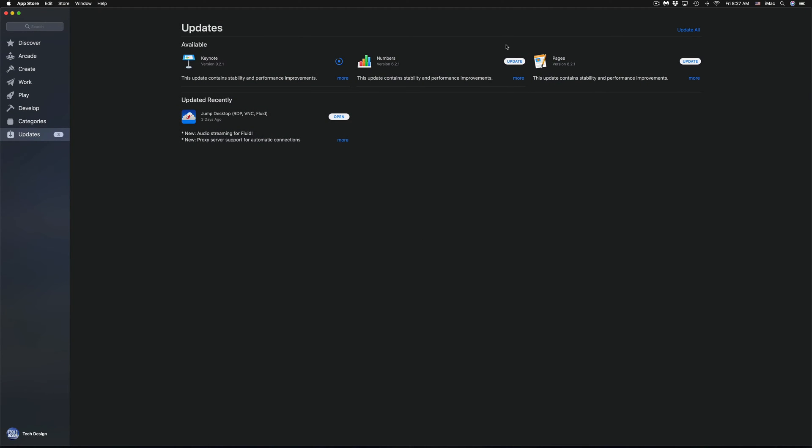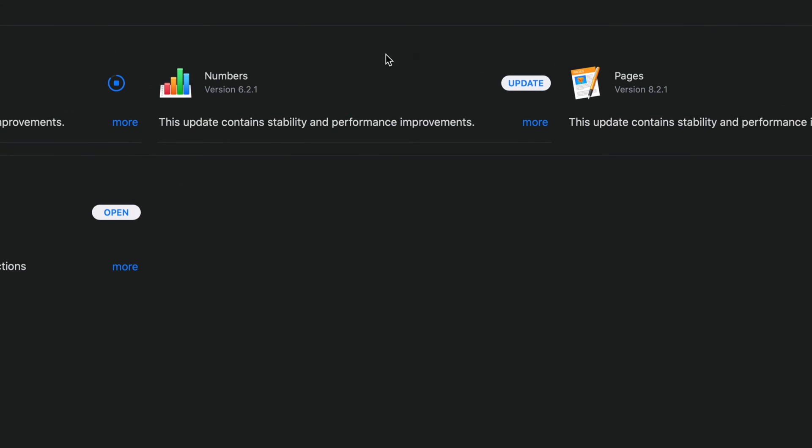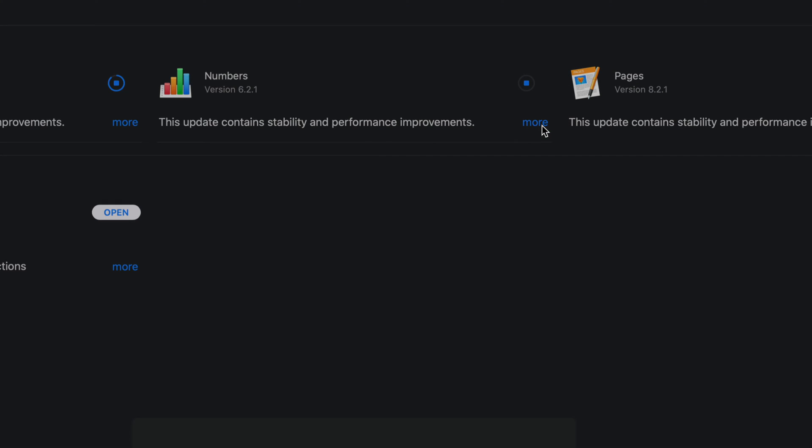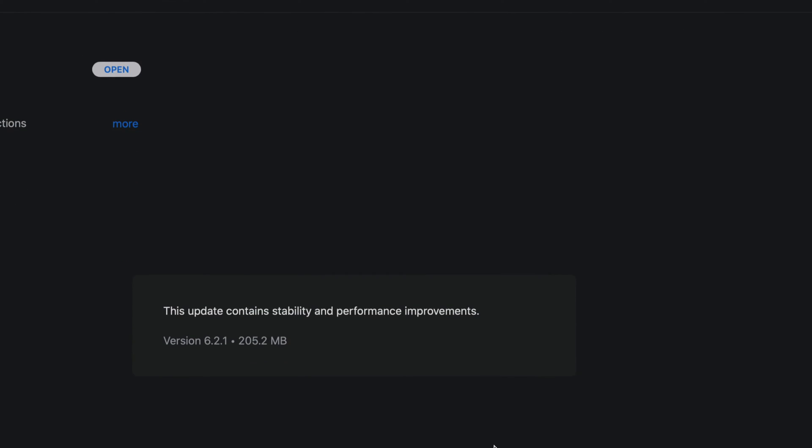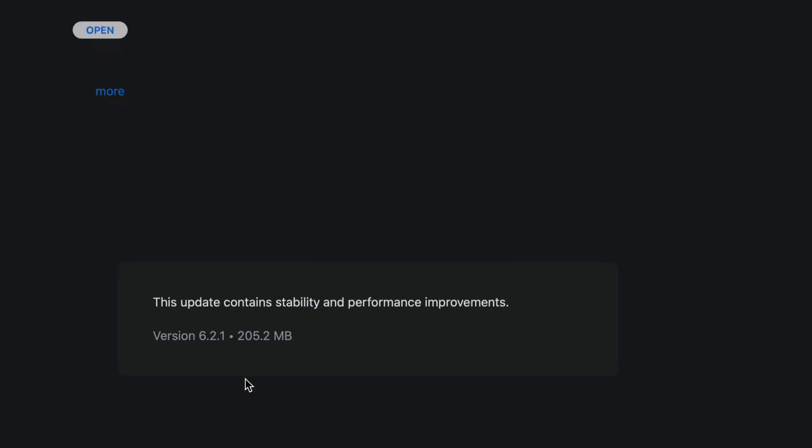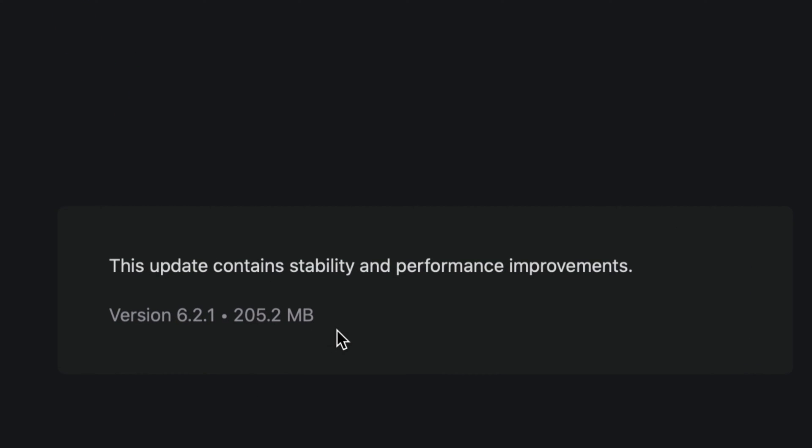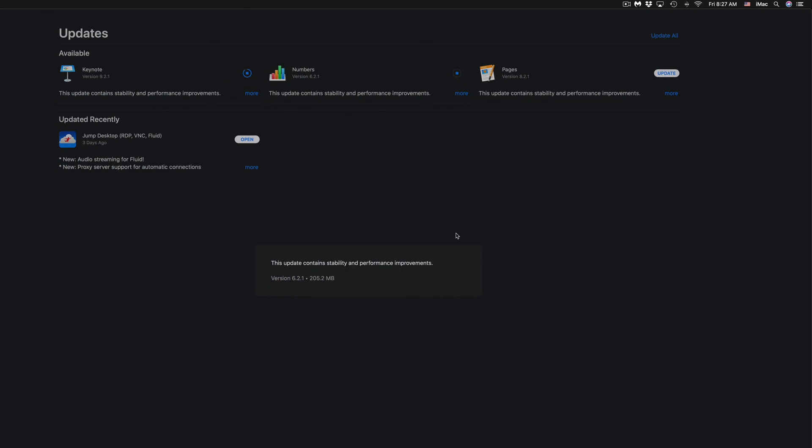You can do the same thing with Numbers. If you don't see the update, just click on Update. Click on 'More' to see what's going on - you're looking at 200 megabytes for version 6.2.1.